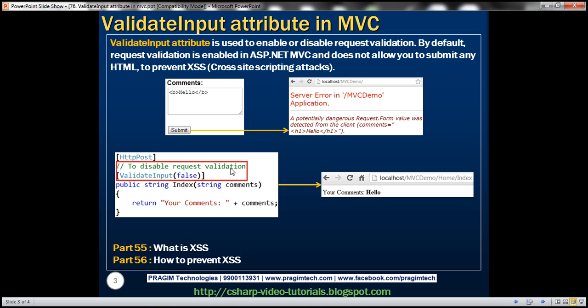That's because by default in ASP.NET MVC request validation is turned on. And to prevent cross-site scripting attacks, it doesn't allow us to submit any HTML.